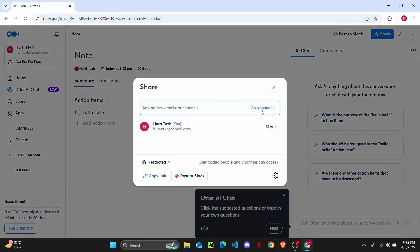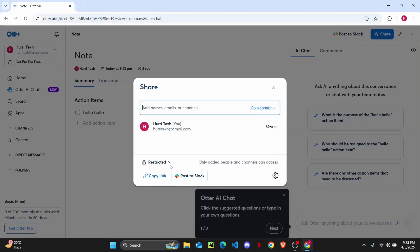Once you click on it, you can add an email, share it on Slack, or copy its link.